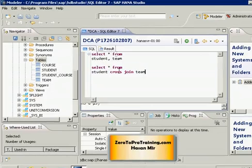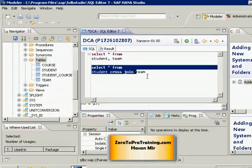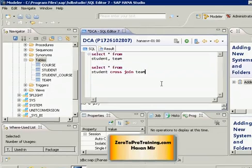So this is how you can write an SQL for a cross join and now let me show you how you can write inner joins in both implicit and explicit syntax.